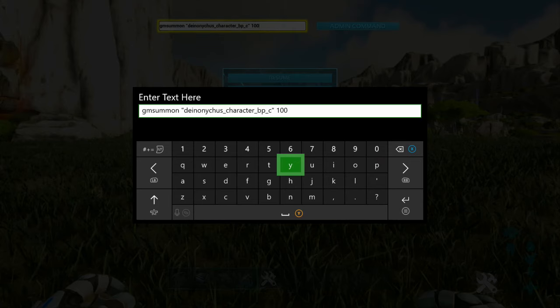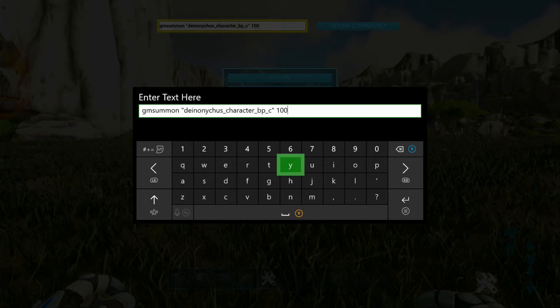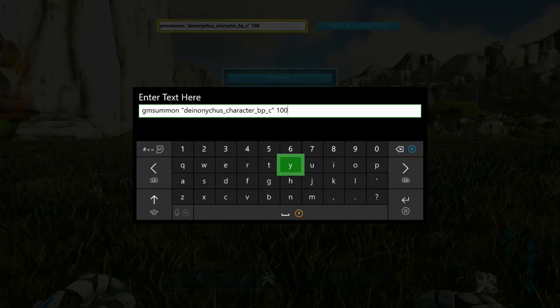It is GMSummon, space, quotation marks, the dinosaur name, so D-E-I-N-O-N-Y-C-H-U-S, underscore, character, underscore, BP, underscore, C, and then quotation marks,